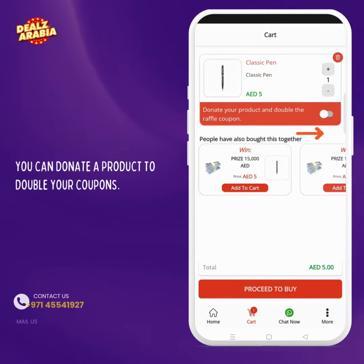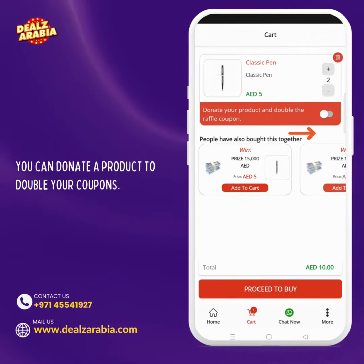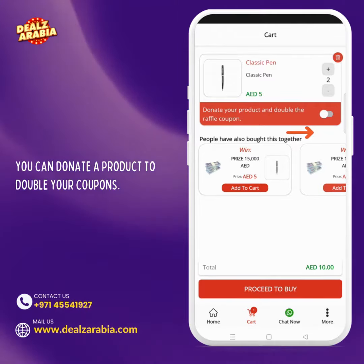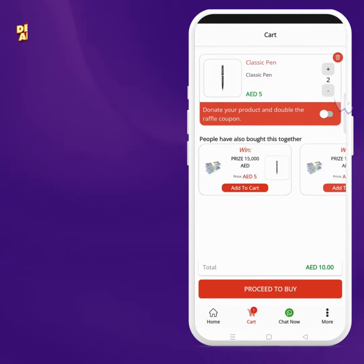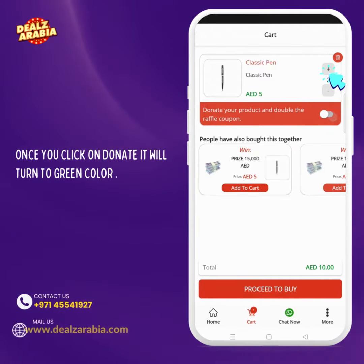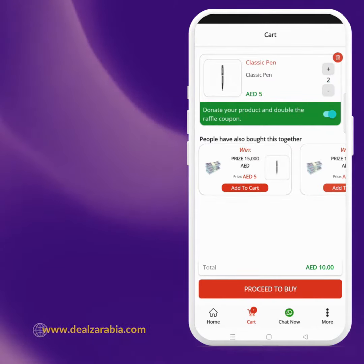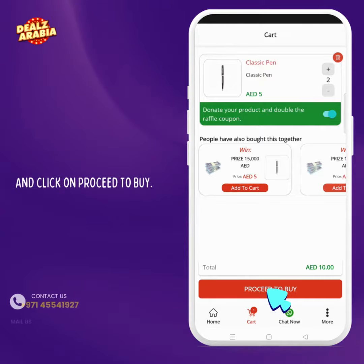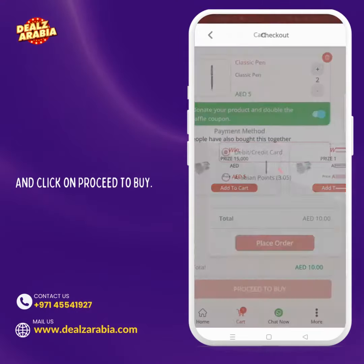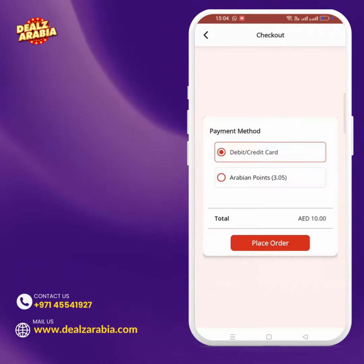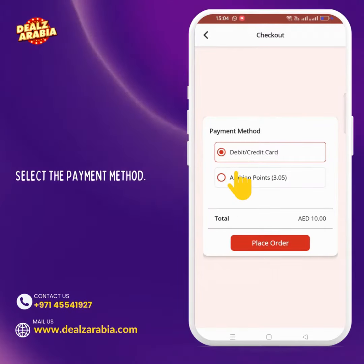You can donate a product to double your coupons. Once you click on donate, it will turn to green color. Then click on proceed to buy.